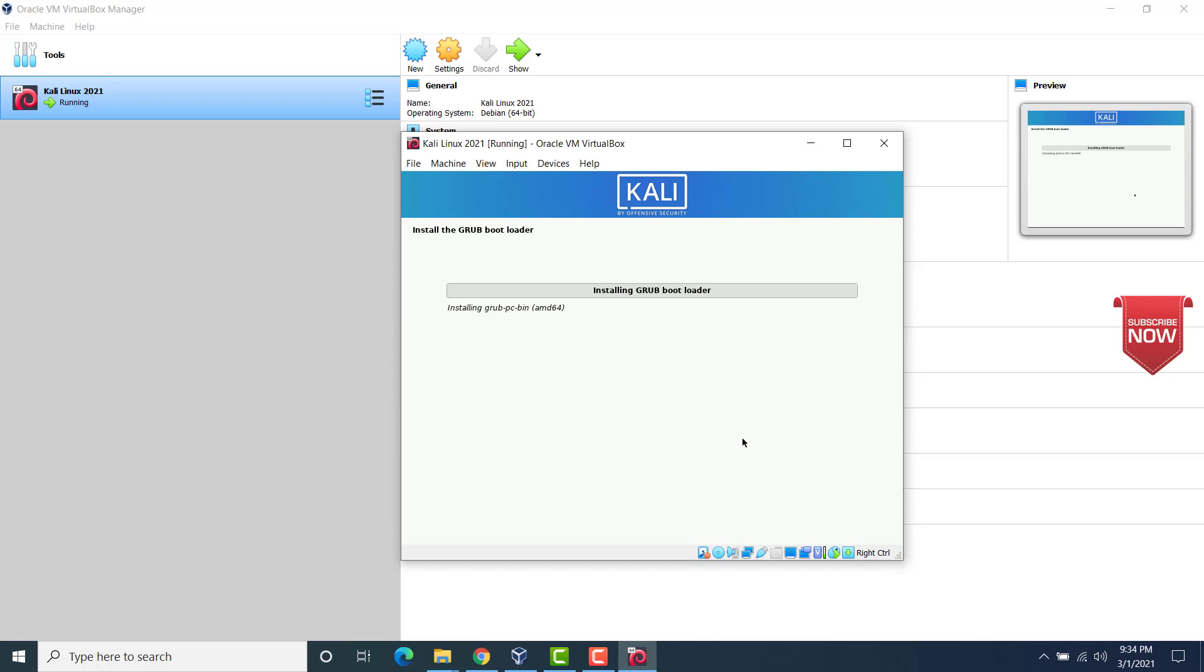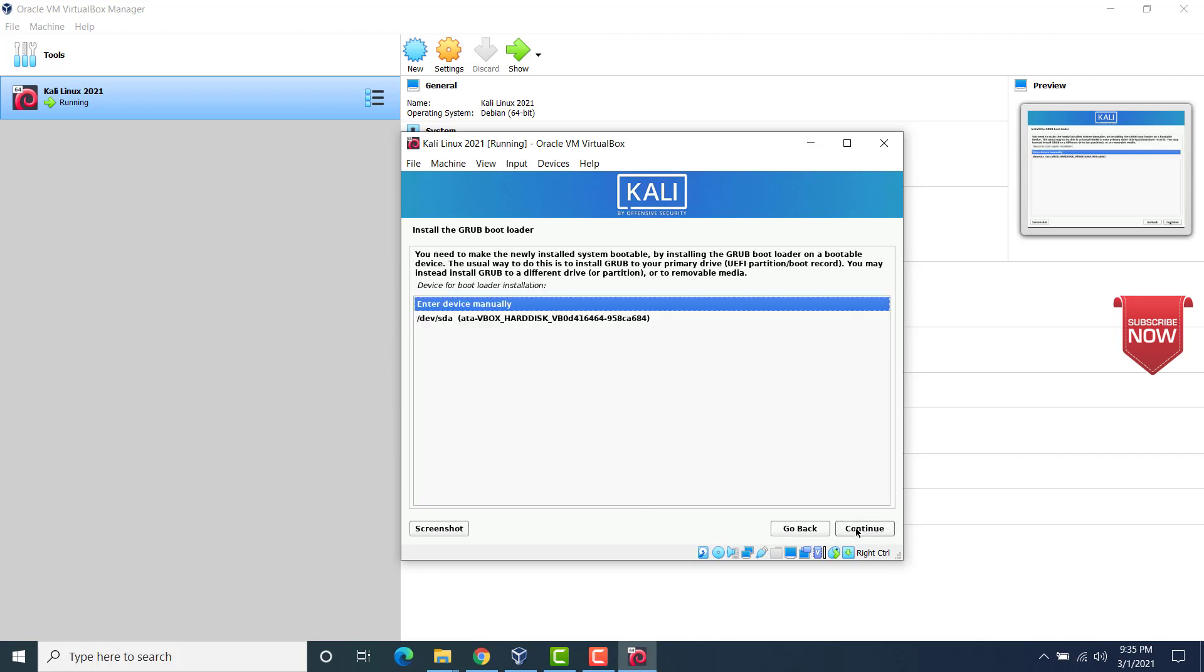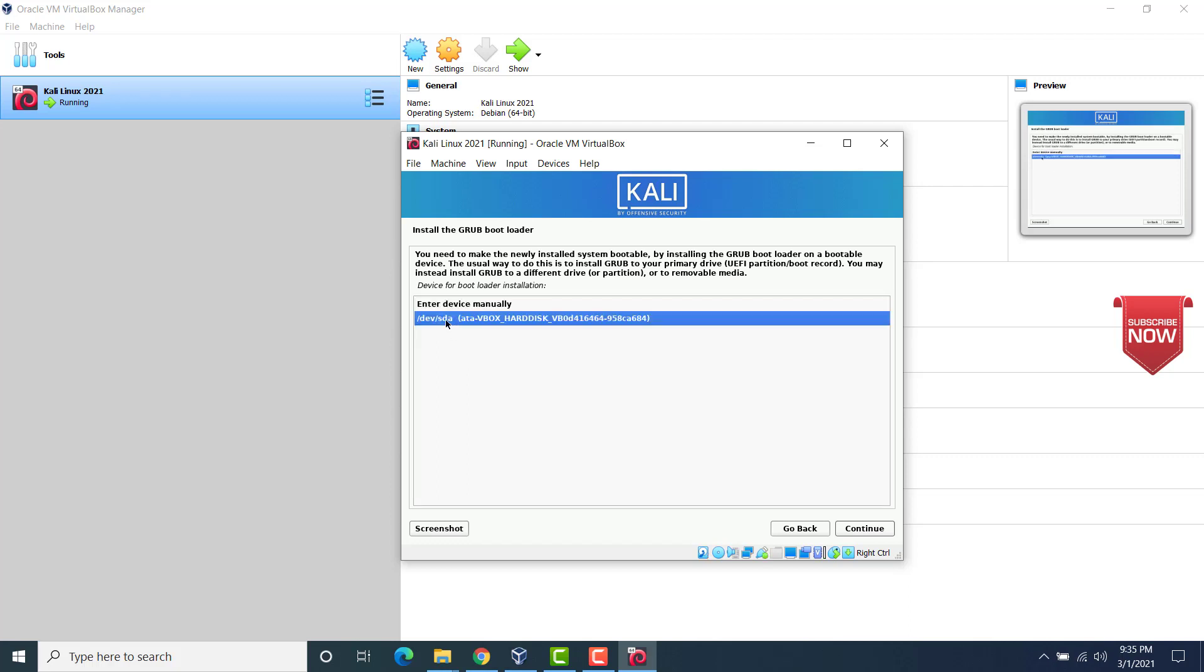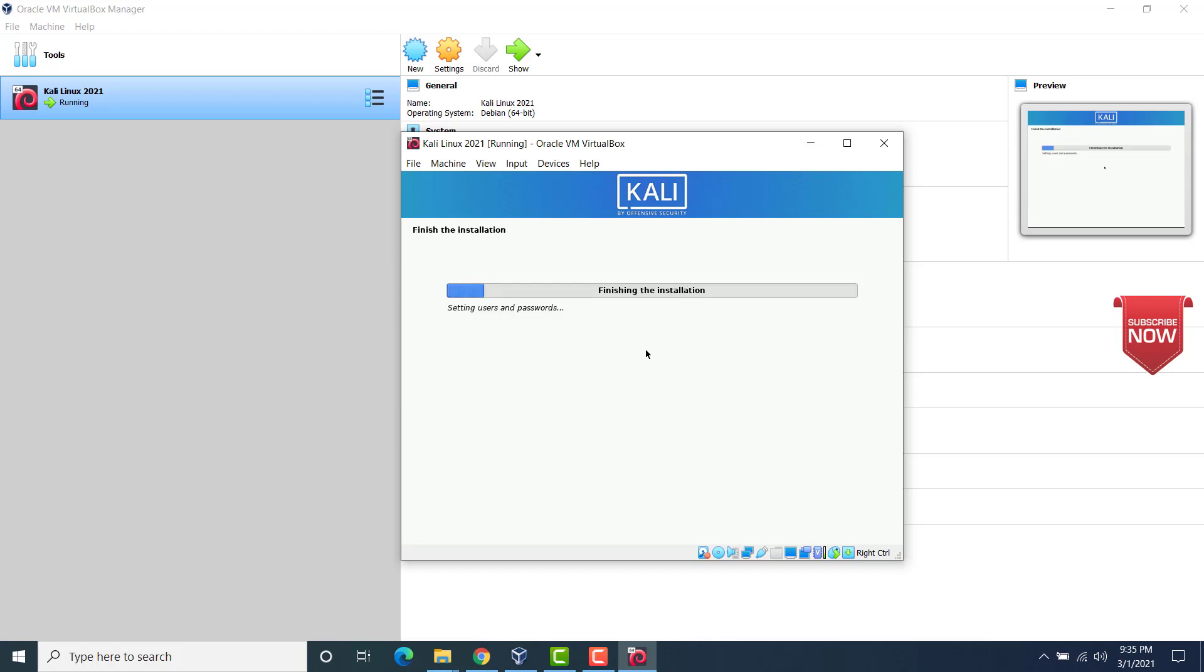That's it. Now we see that the installation of GRUB bootloader has started. So install the GRUB bootloader. Yes. And then click on continue. And here we have to specify the path. So here dev/sda. Check this one. And then click on continue. Now this will install the GRUB bootloader and then the installation would complete.